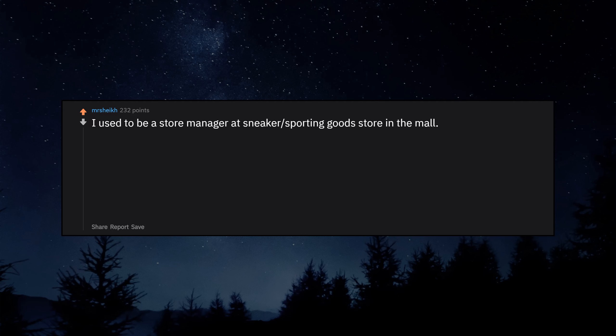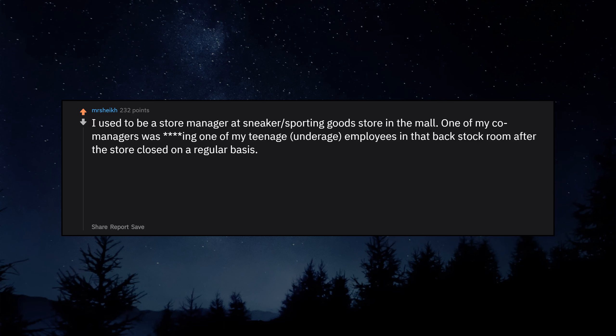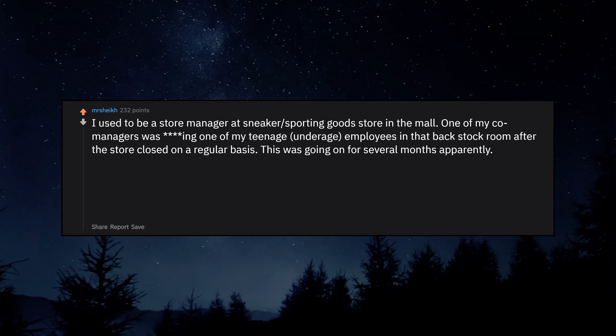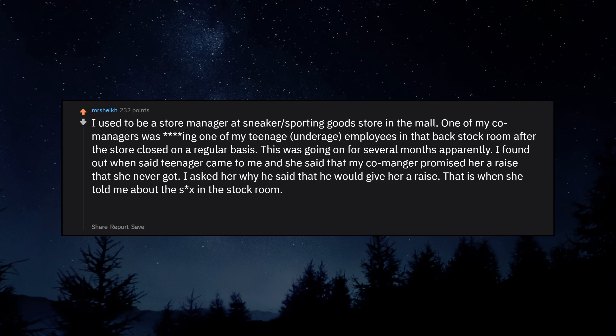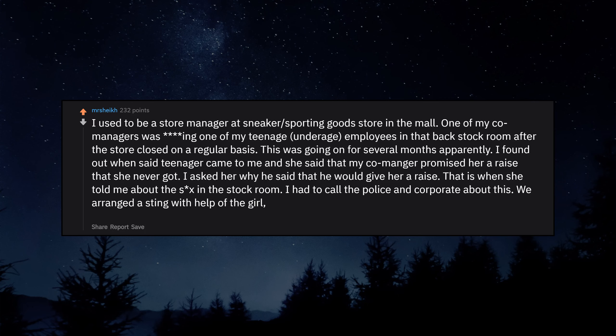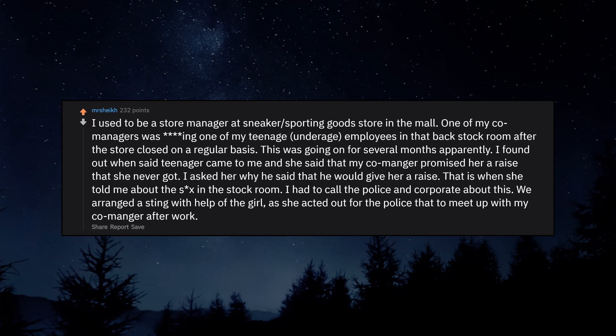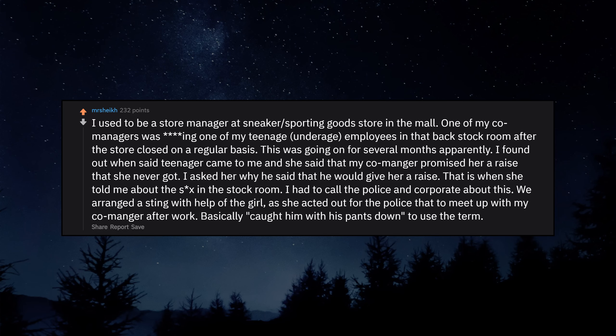I used to be a store manager at a sneaker sporting goods store in the mall. One of my co-managers was ducking one of my teenage underage employees in the back stock room after the store closed on a regular basis. This was going on for several months apparently. I found out when said teenager came to me and she said that my co-manager promised her a raise that she never got. I asked her why he said that he would give her a raise. That is when she told me about sex in the stock room. I had to call the police and corporate about this. We arranged a sting with help of the girl as she acted out for the police to meet up with my co-manager after work.